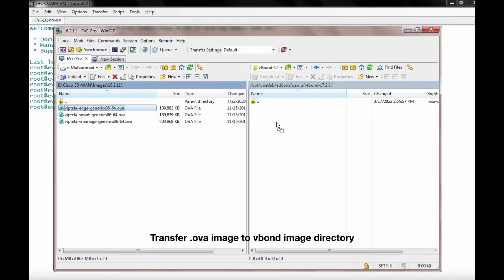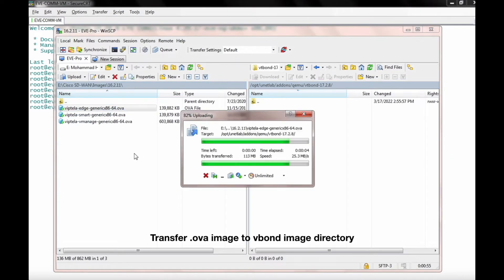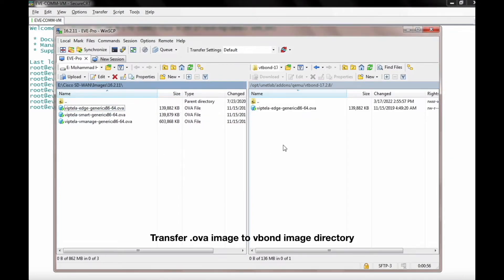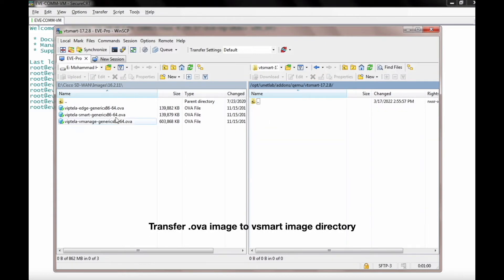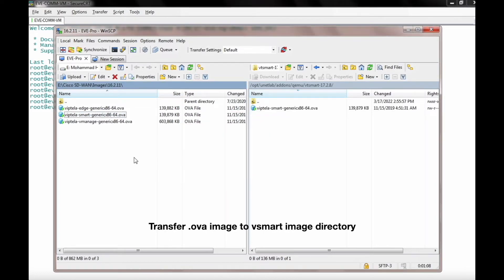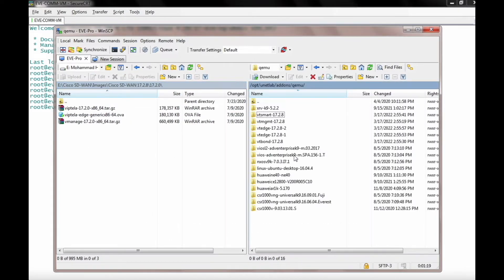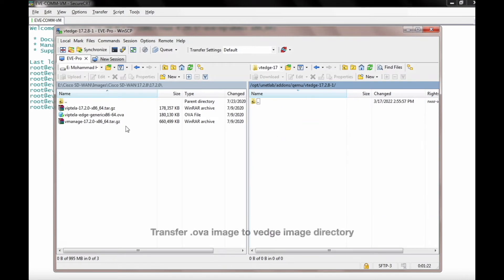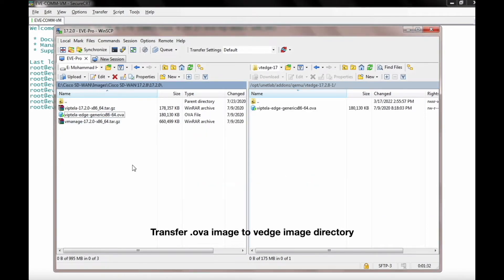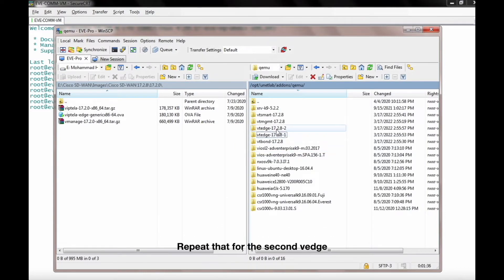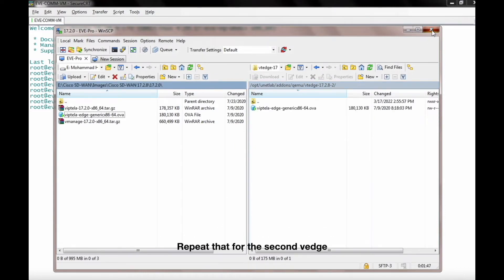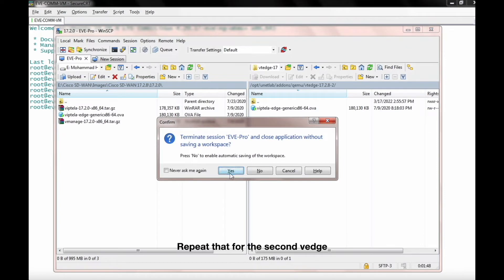Transfer the OVA image to the vBond image directory, then transfer the OVA image to the vSmart image directory, and transfer the OVA image to the vEdge image directory. Repeat that for the second vEdge.